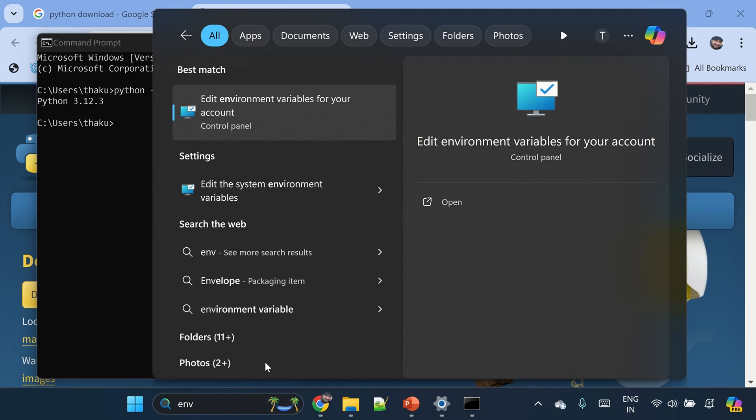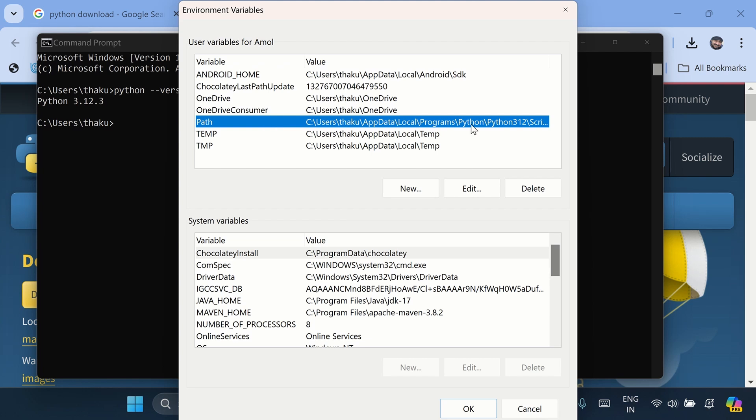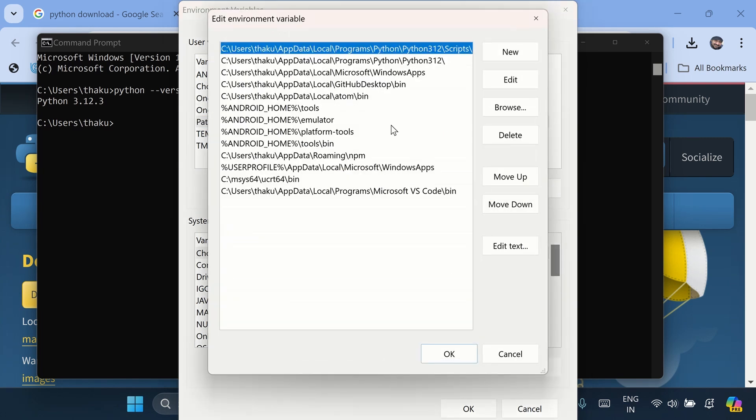And you will see this edit environment variable from control panels. Select this path and you can already see the Python paths are added here. You can just go and edit it. There are two Python paths added here. Okay, let's cancel it for now.